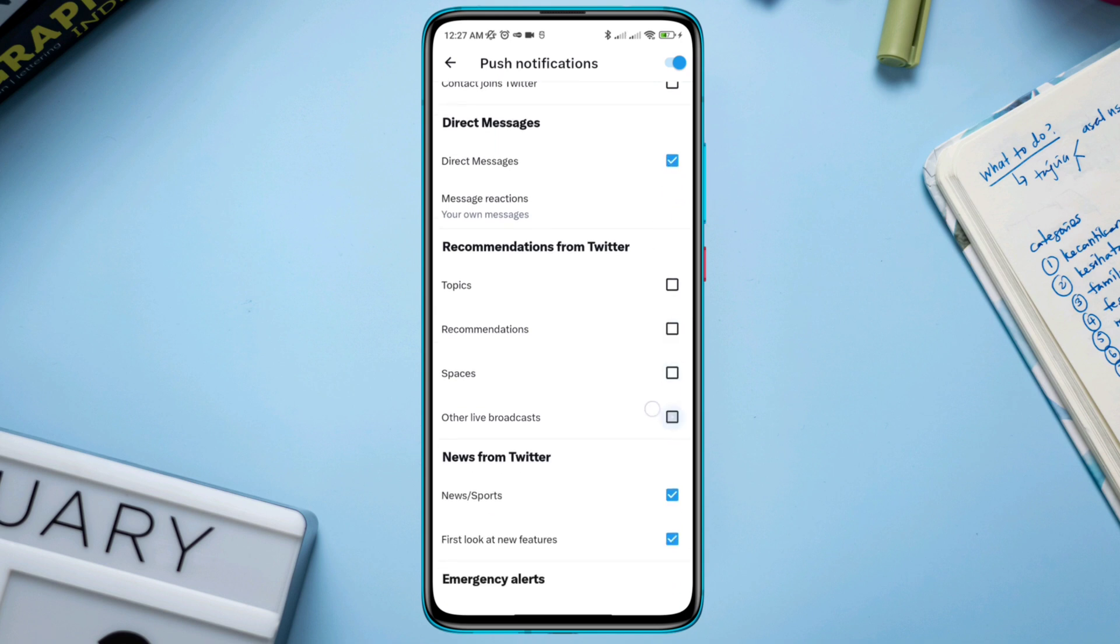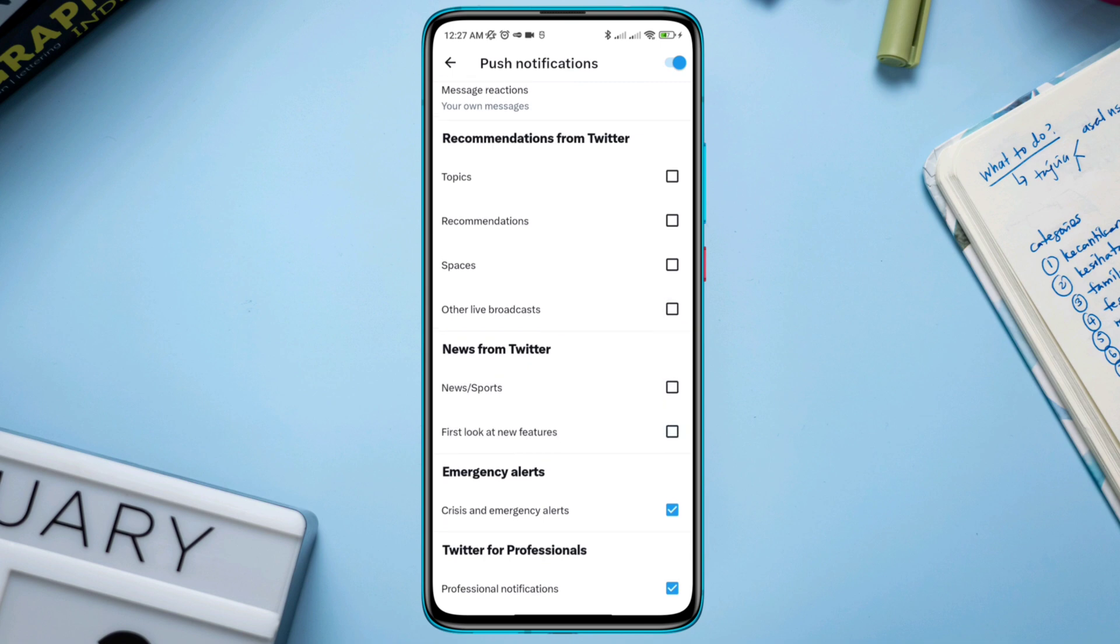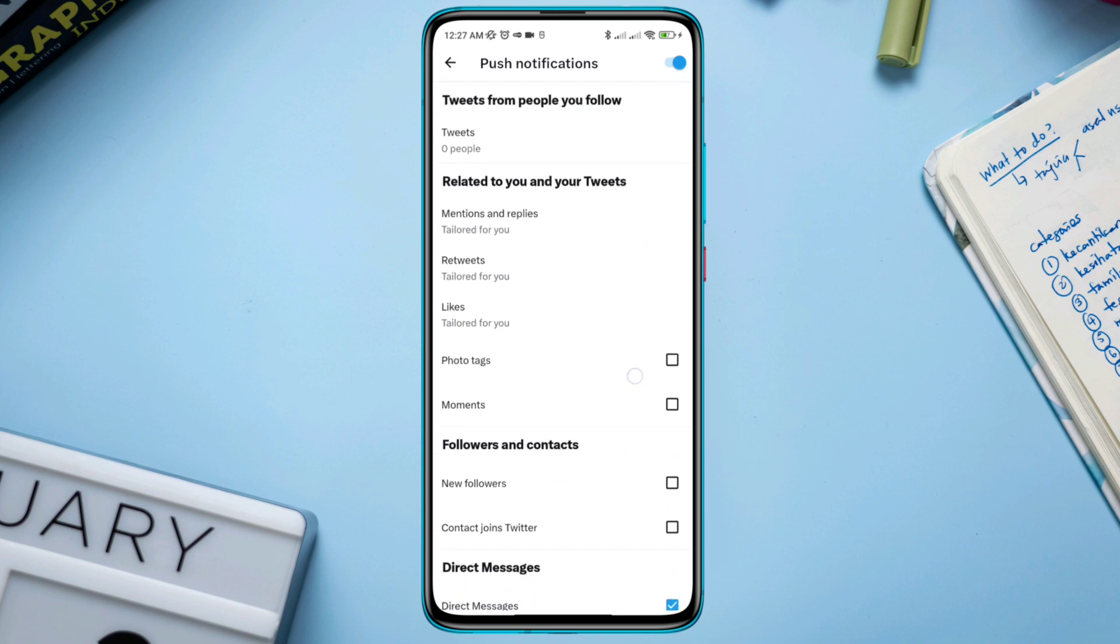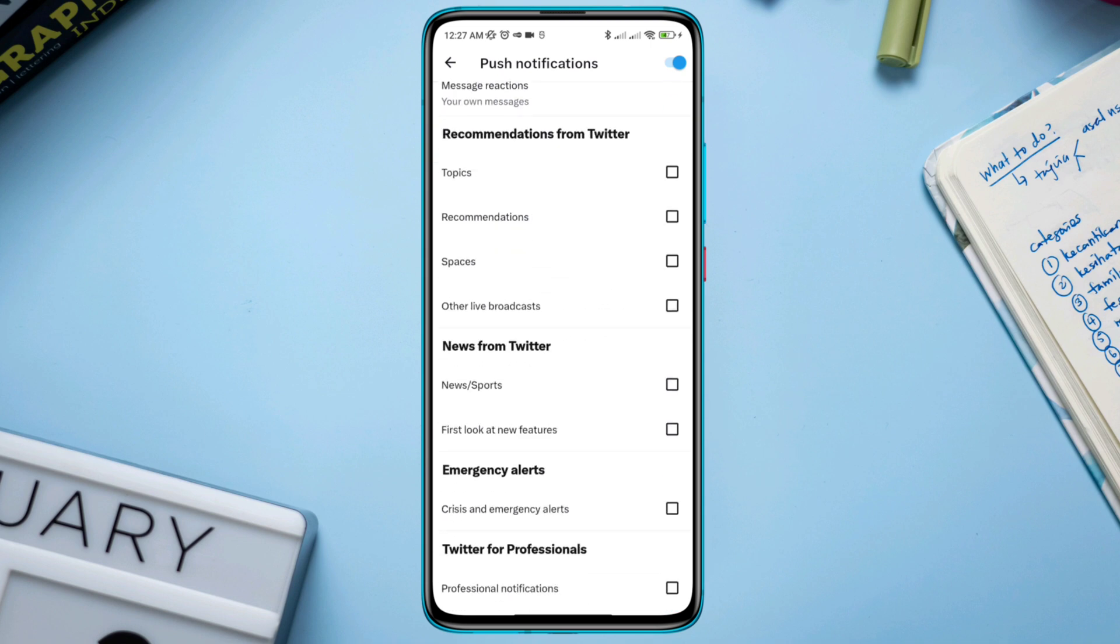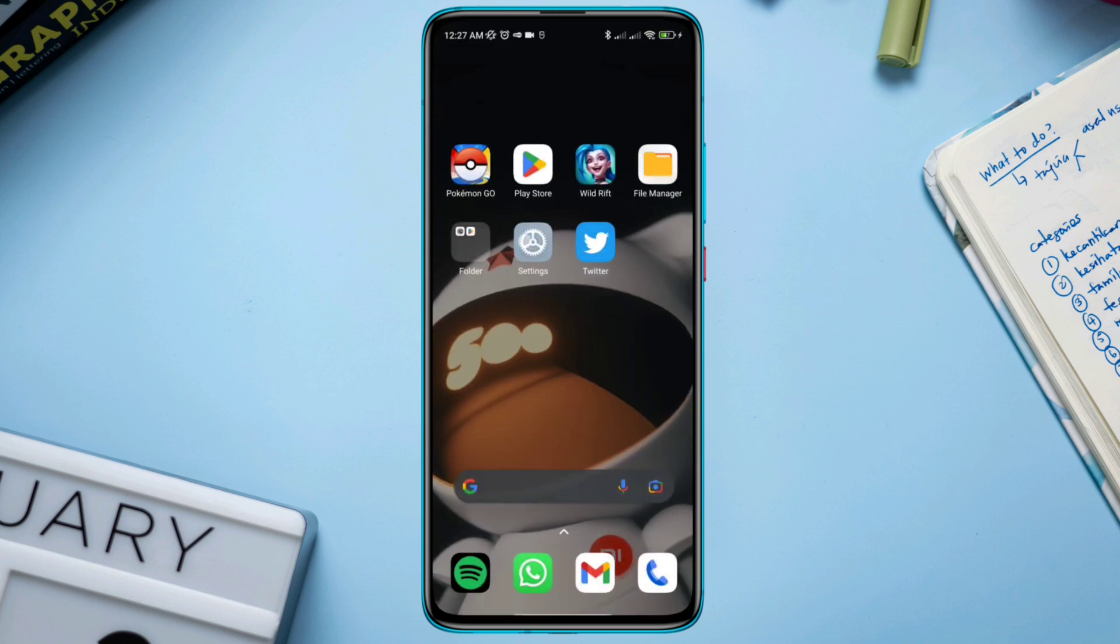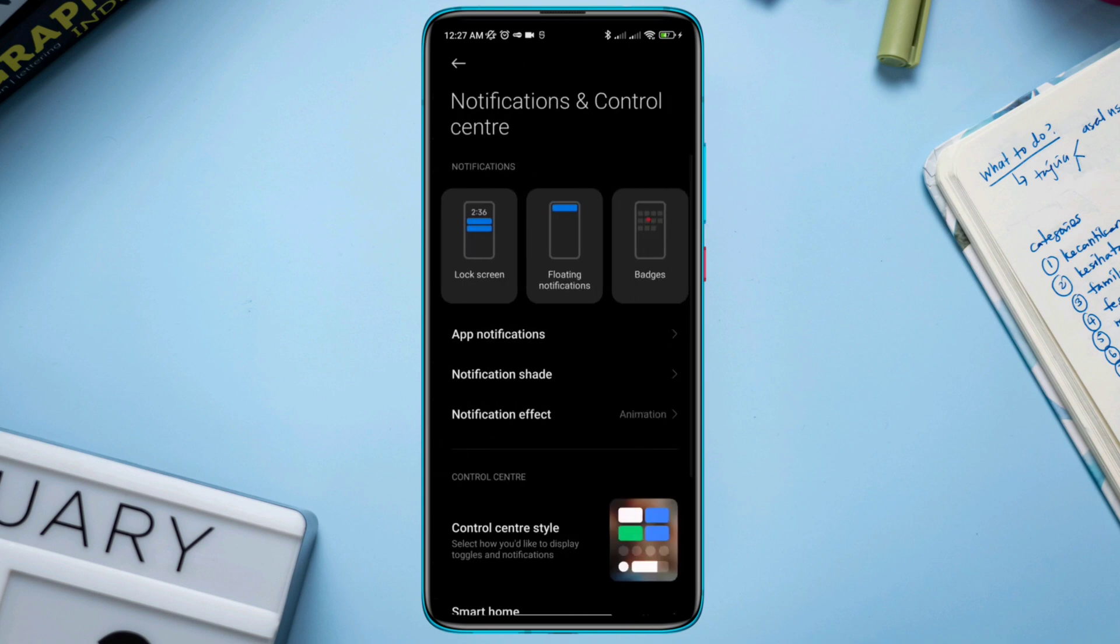Now lastly, open Settings, scroll down, tap Notification and Control Center, tap App Notification.